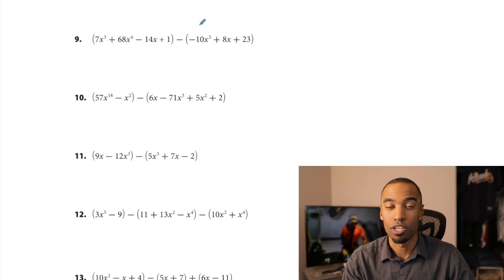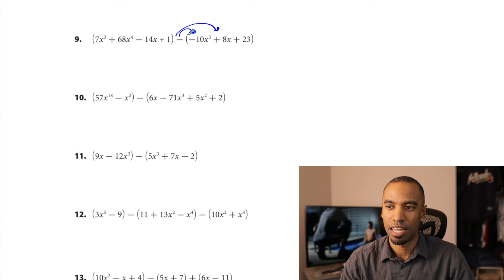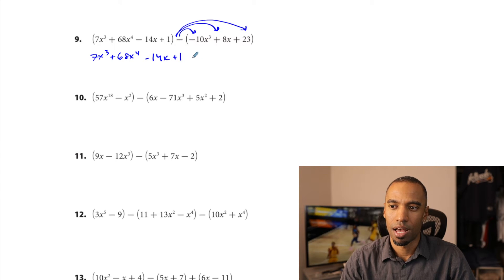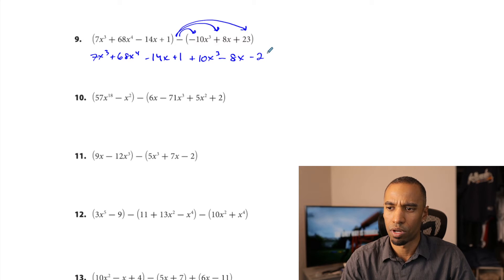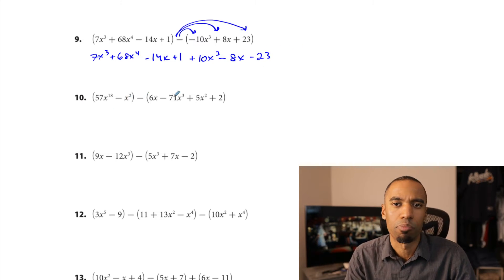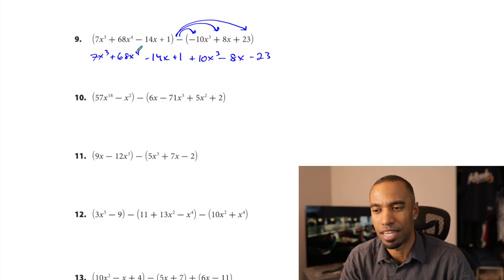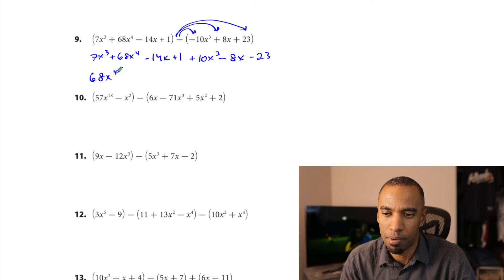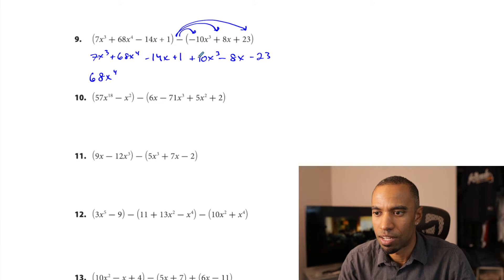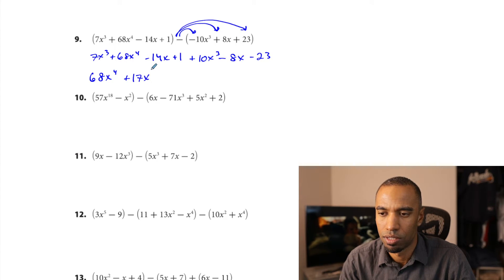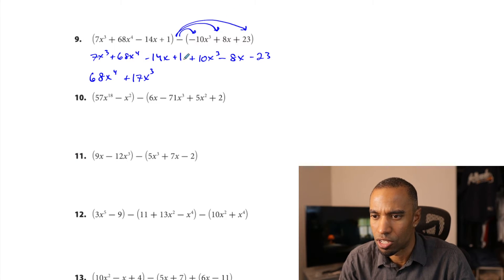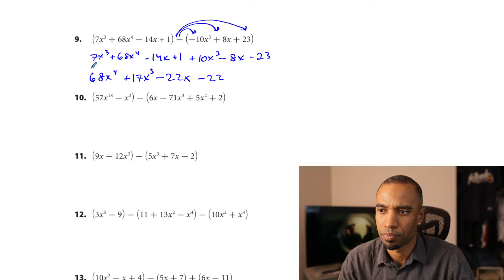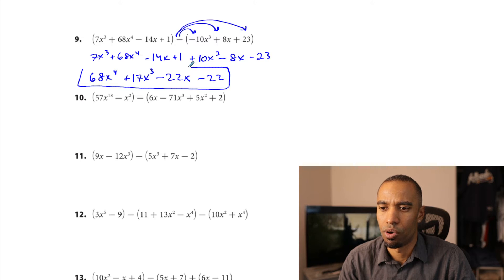Problem 9: distributing the negative again and changing those signs gives plus 10x cubed minus 8x minus 23. x to the 4th term goes first — also the largest coefficient here. For x cubeds: 7x cubed plus 10x cubed is 17x cubed. No x squareds. Negative 14x minus 8x is negative 22x. And 1 minus 23 is negative 22. Final result: x⁴ plus 17x³ minus 22x minus 22.